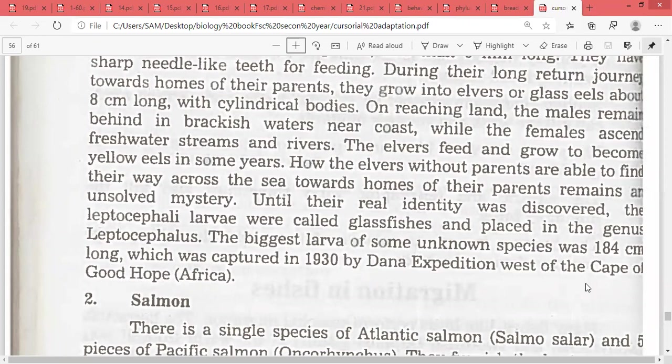Many scientists have researched it, and some of these eel species that have been found were 184 cm long.